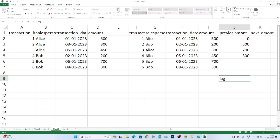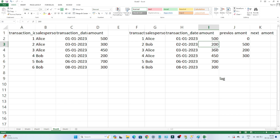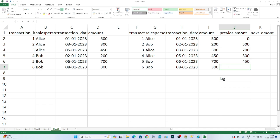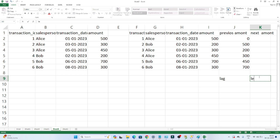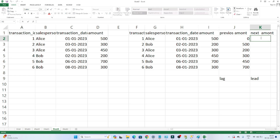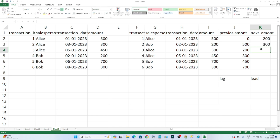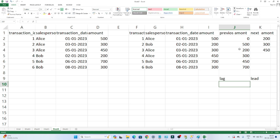We use LAG whenever you have to calculate the previous value. What is the previous value of 500? What is the previous value of 200? So we return 500 — whenever you have this requirement we use a LAG function. Now what is LEAD? Whenever you have to calculate the next row's value we use LEAD. What is the next value of 500? It's 200. What is the next value of 200? It's 300. So whenever you want to find the next or previous row's value, we use LEAD and LAG.